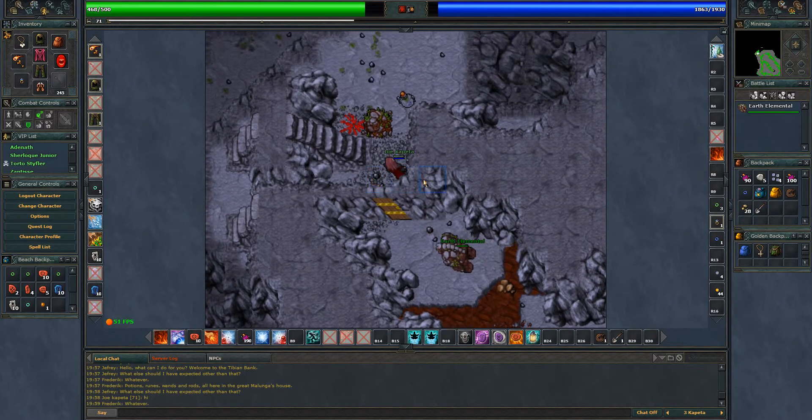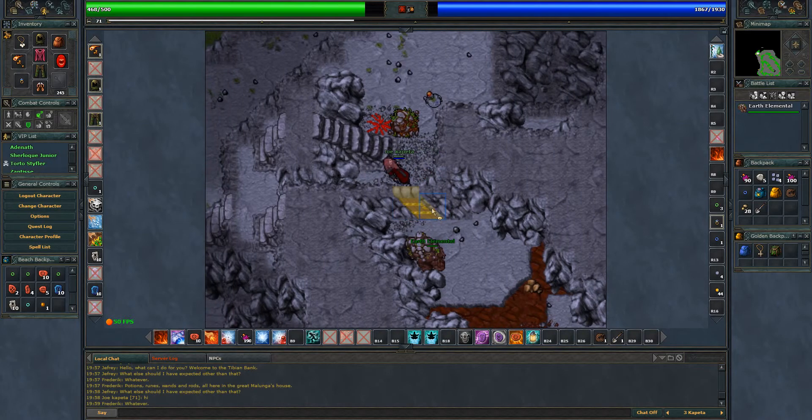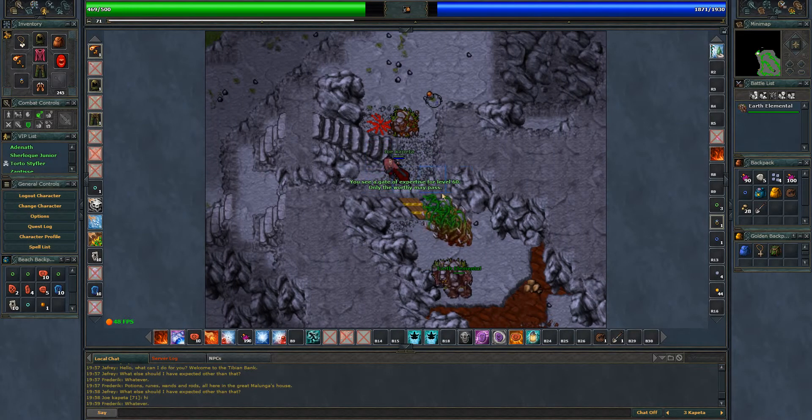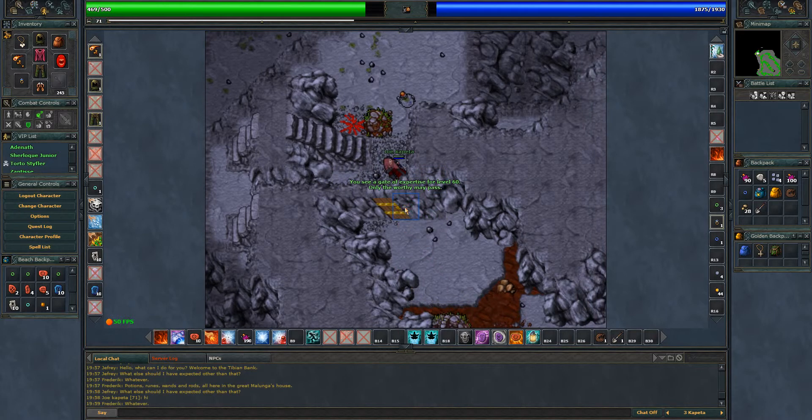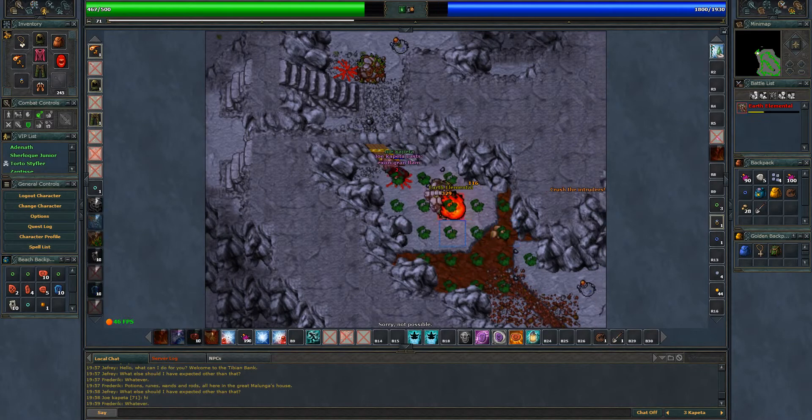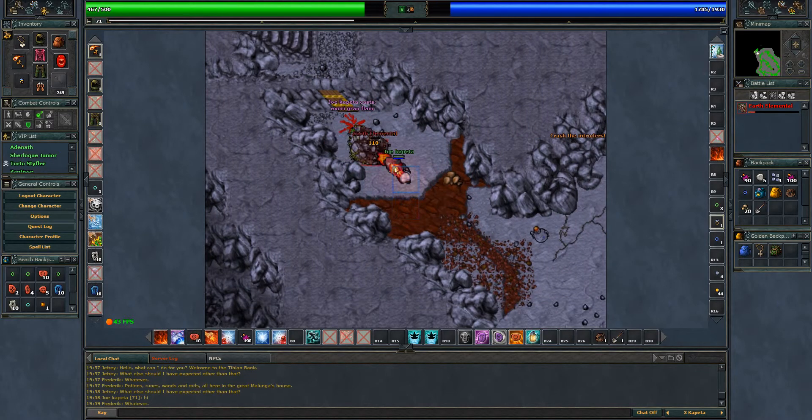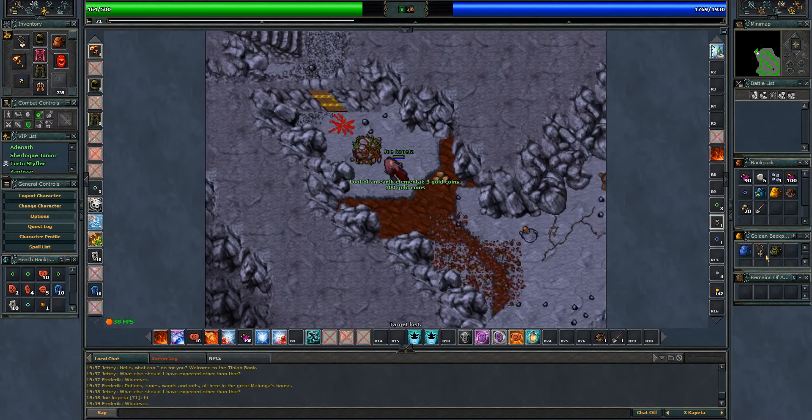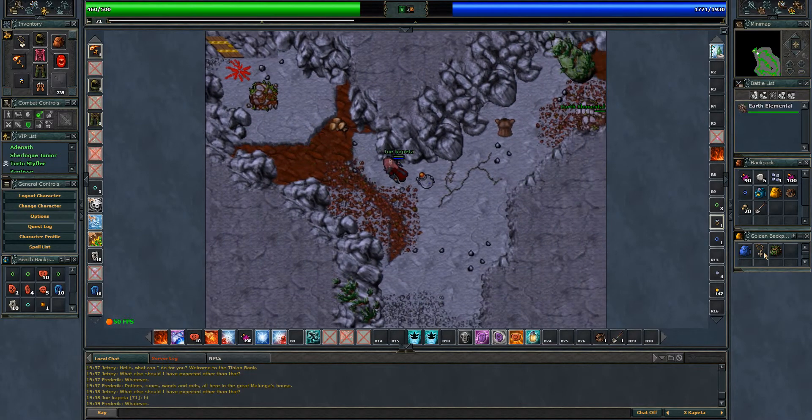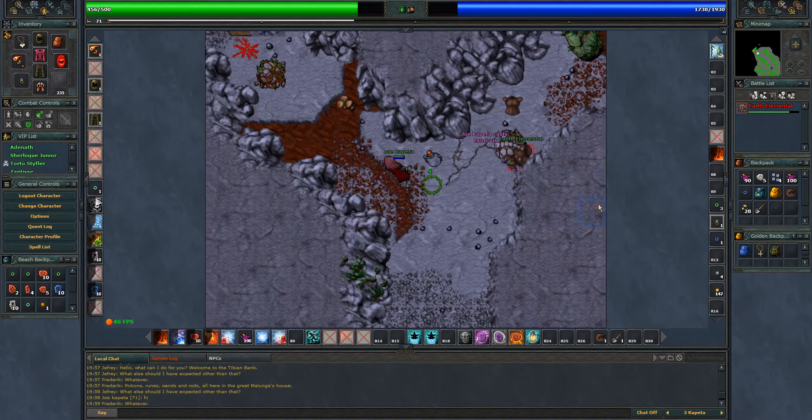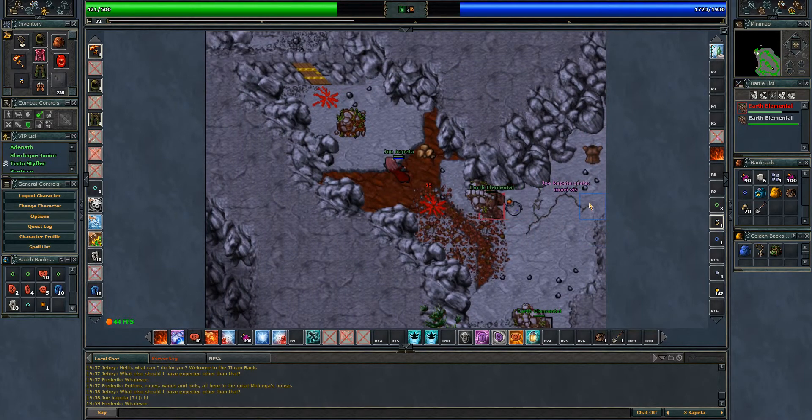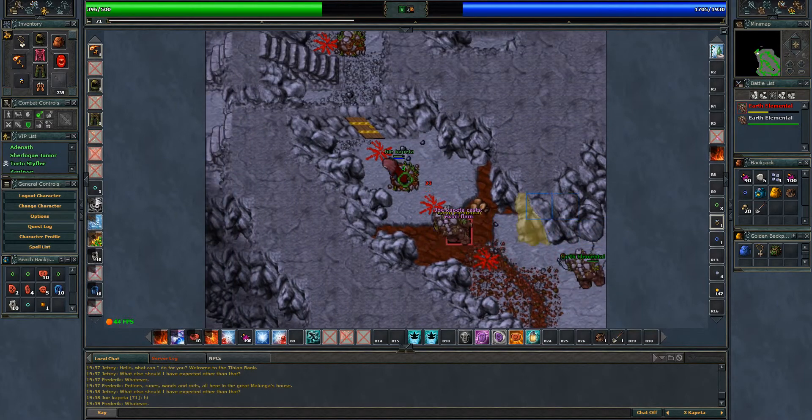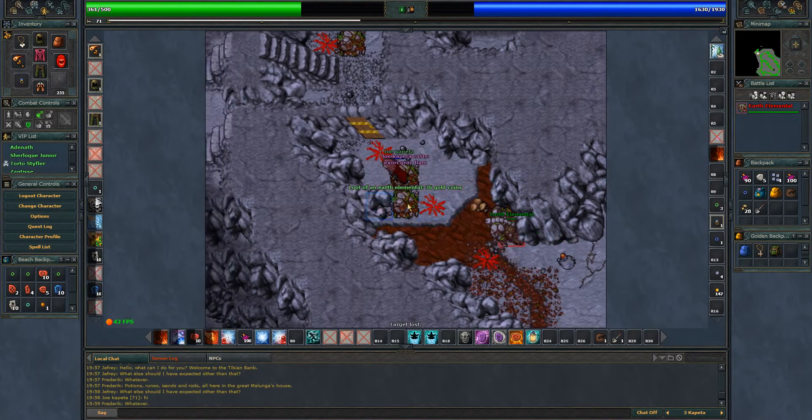I'll be showing how to get through the area and how to succeed hunting here. Not that difficult, but you need to be level 60 to pass the gate. I'll be using strong flame strike and flame strike together to deal more damage and kill them quickly. Actually, level 60 you won't have strong flame strike, it's for level 70.